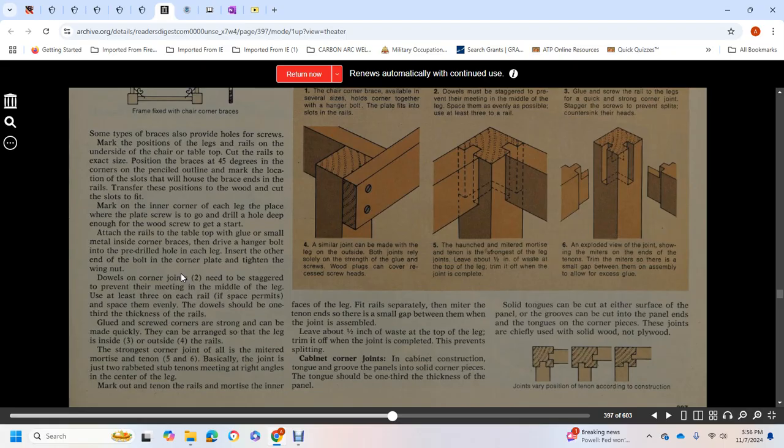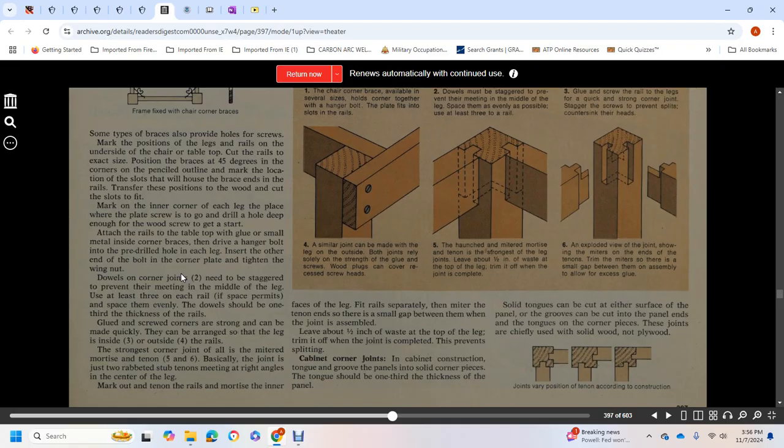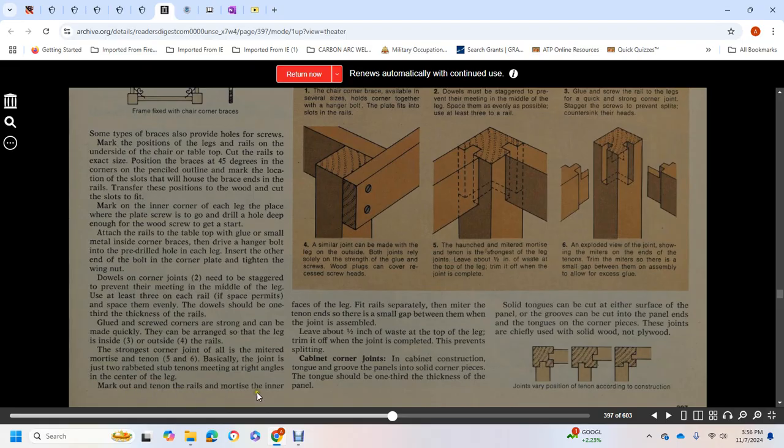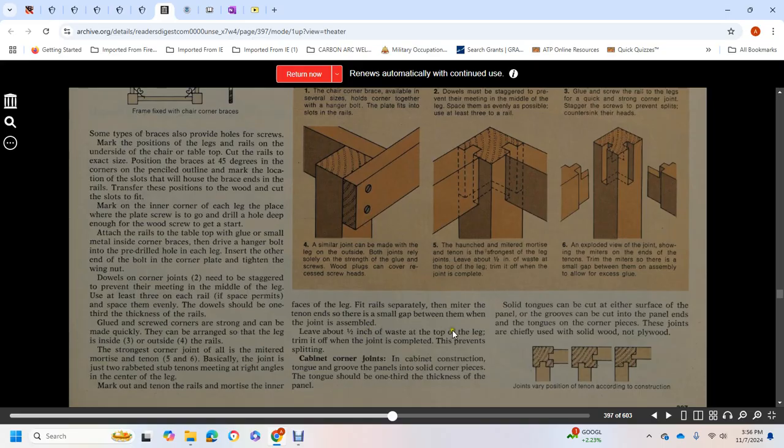Dowels on corner joints need to be staggered to prevent meeting in the middle of the leg. Use at least three on each rail if space permits, spacing them evenly. Dowels should be one-third the thickness of the rail. Glued and screwed corners are stronger and can be made quickly. They can be arranged so the leg is inside or outside the rails. The strongest corner joint is the mortise and tenon. Basically, the joint is two stub tenons meeting at right angles in the center of the leg. Mark out the tenon on rails and mortise on the face of the leg. Fit rails separately with mitered tenons. Leave a small gap between them when assembled. Leave about half an inch of waste at the top of the leg and trim off when the joint is complete to prevent splitting.